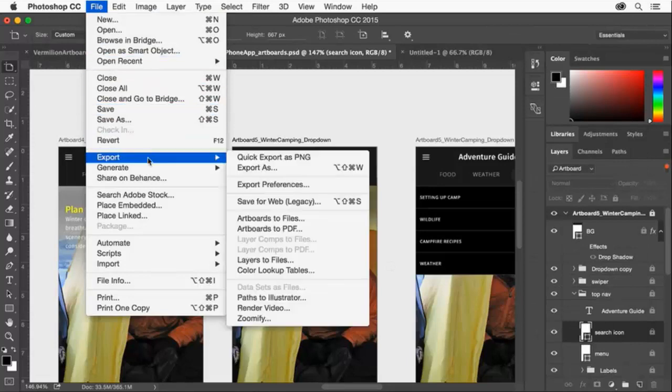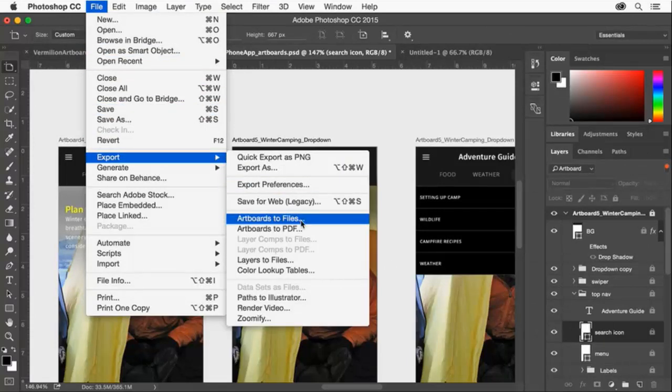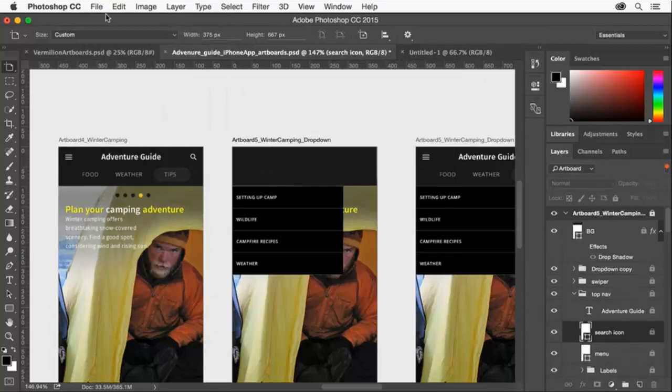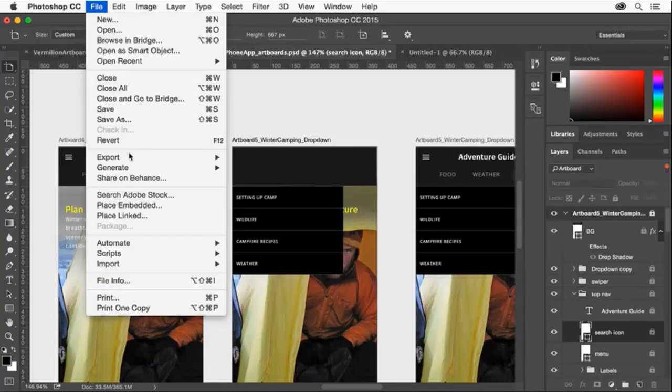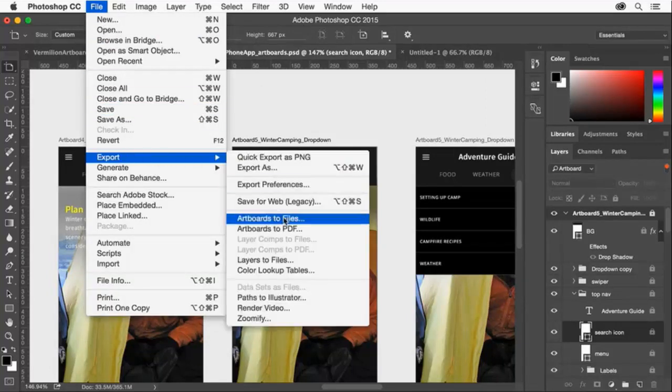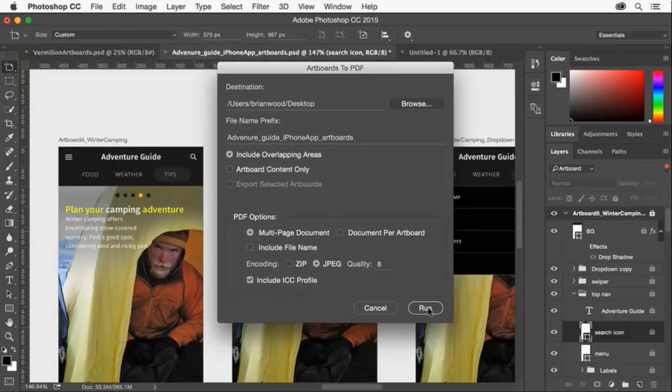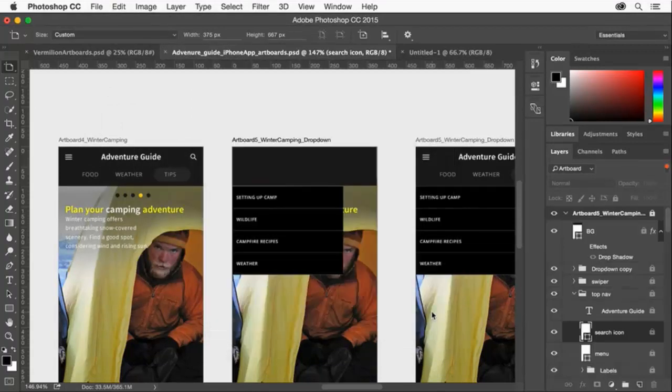Another option is to export each artboard as single PSD files. You can also save your design as a PDF where each artboard is its own page, allowing you to easily send the whole design for review or other purposes.